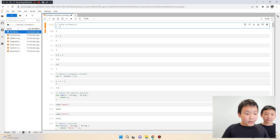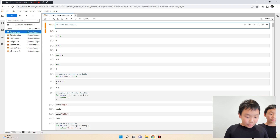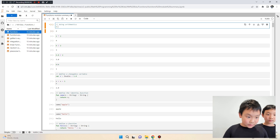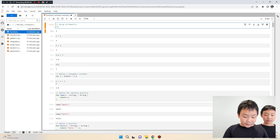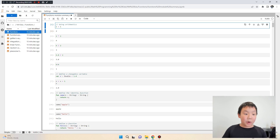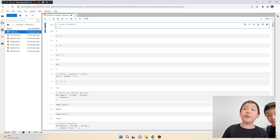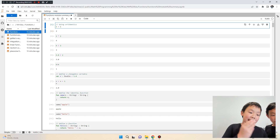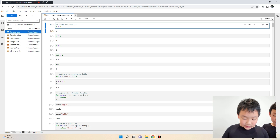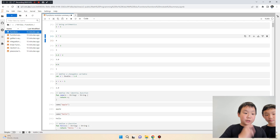Here we can call the function with spacing — one plus one. This arithmetic code is very simple: it just adds one to one, and when you press shift+enter you get two.